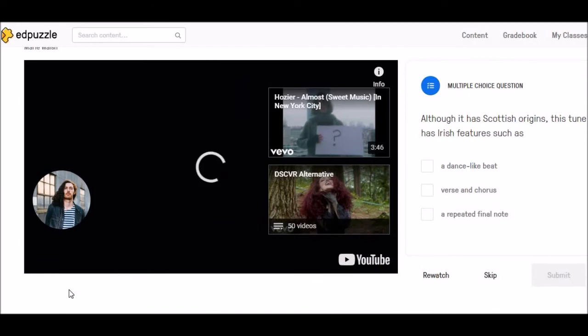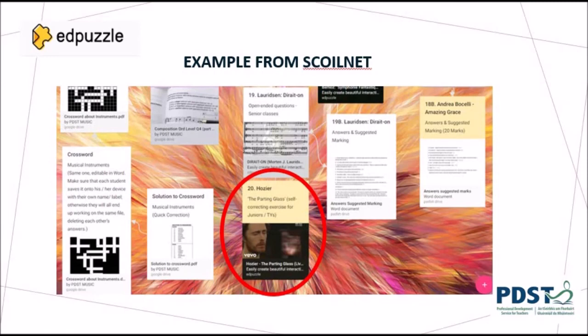Now at this stage in the video, the student would have the opportunity to turn in their exercise. So there you saw an example of how to complete an exercise. The students can complete the Edpuzzle once you have assigned it to them. They can complete it on their phone, laptop, or tablet by creating their own account and simply logging into the app on their phone.